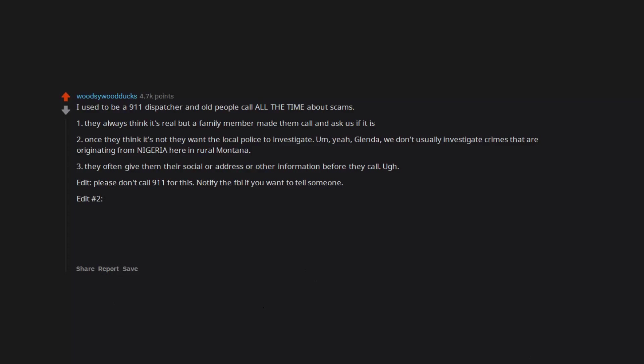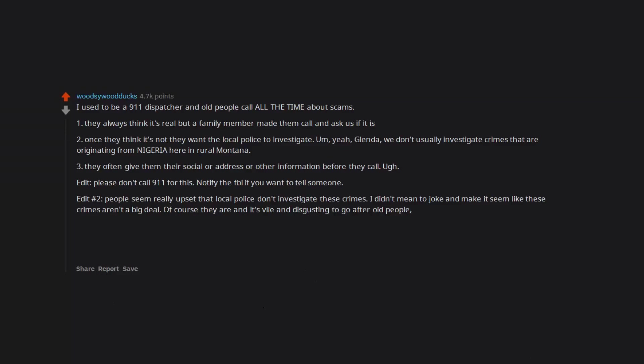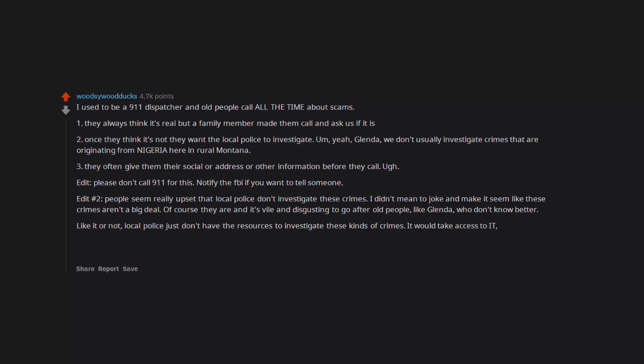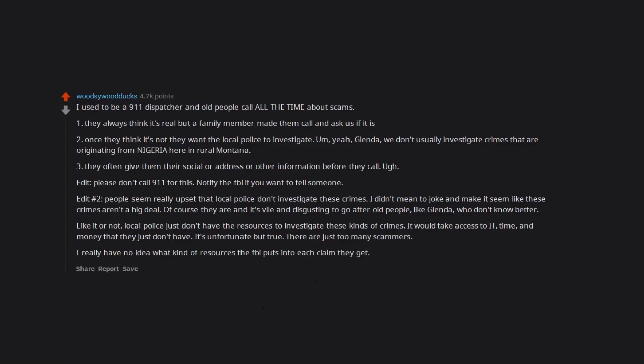Edit number 2: People seem really upset that local police don't investigate these crimes. I didn't mean to joke and make it seem like these crimes aren't a big deal. Of course they are and it's vile and disgusting to go after old people, like Glenda, who don't know better. Like it or not, local police just don't have the resources to investigate these kinds of crimes. It would take access to IT, time, and money that they just don't have. It's unfortunate but true. There are just too many scammers. I really have no idea what kind of resources the FBI puts into each claim they get.